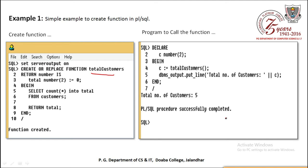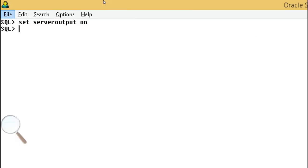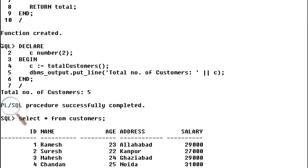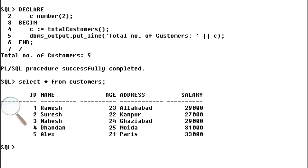इस चीज को एक बार हम SQL Plus पे run करते हैं। SET SERVEROUTPUT ON लिखा, फिर function total_customers create किया और slash press किया - function created आ गया। उसके बाद program लिखा जिसमें function को call किया और output आई total number of customers 5। Customers table को SELECT * FROM customers से check किया तो 5 records available थे, इसलिए output total number of customers 5 आई।